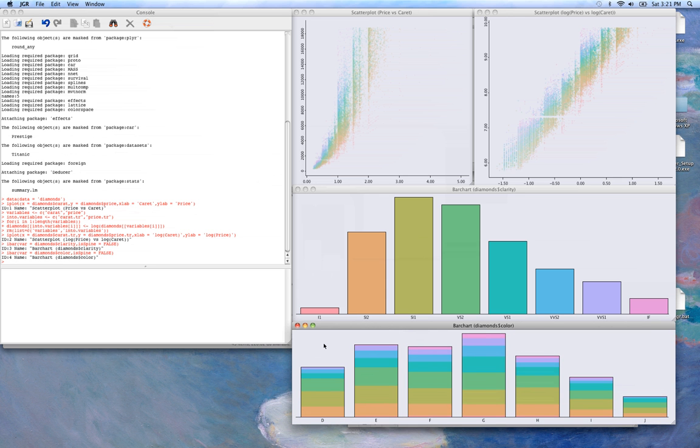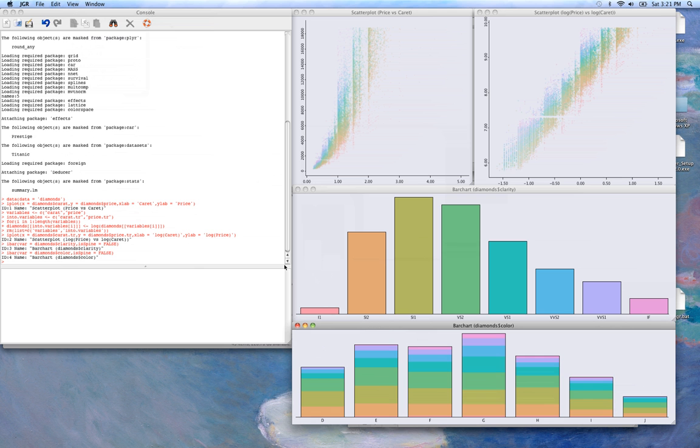And we can alternatively set the color to be in this color bar chart. And we see that that's now applied across all of our scatter plots.